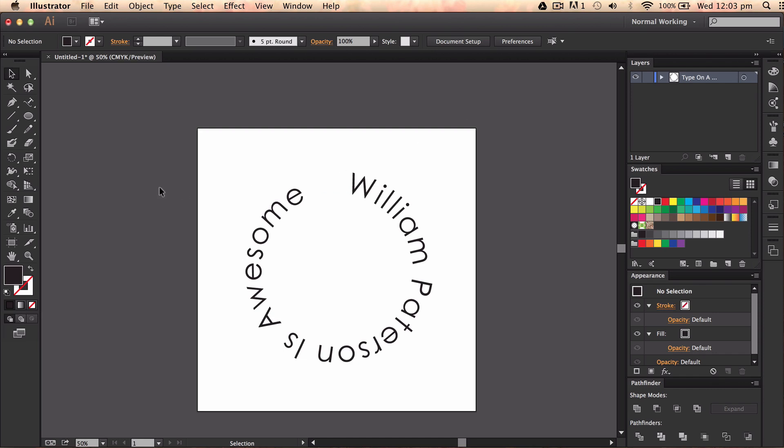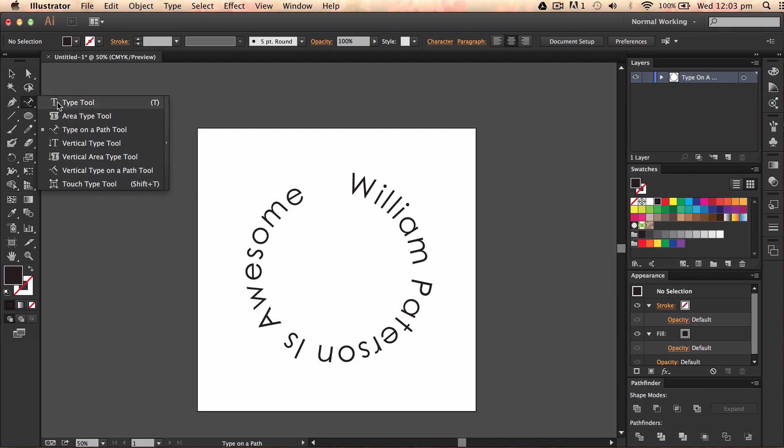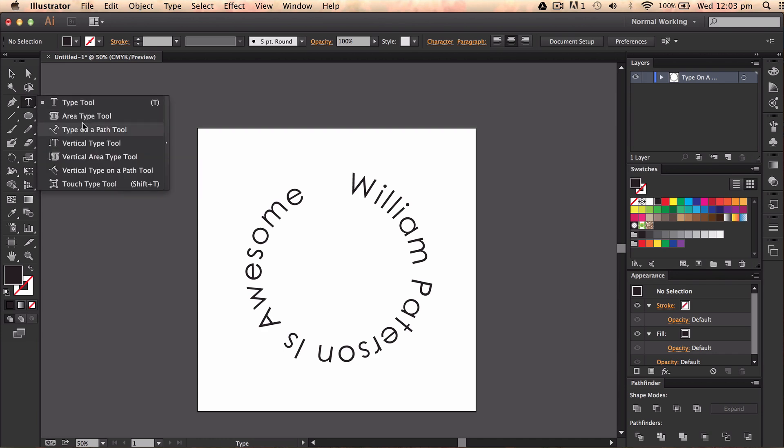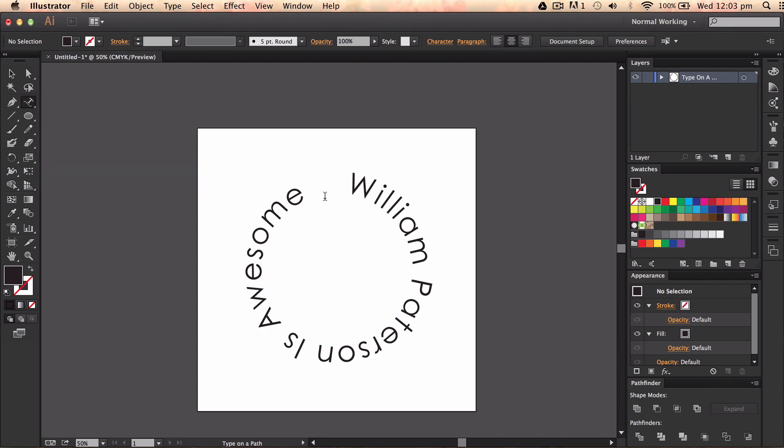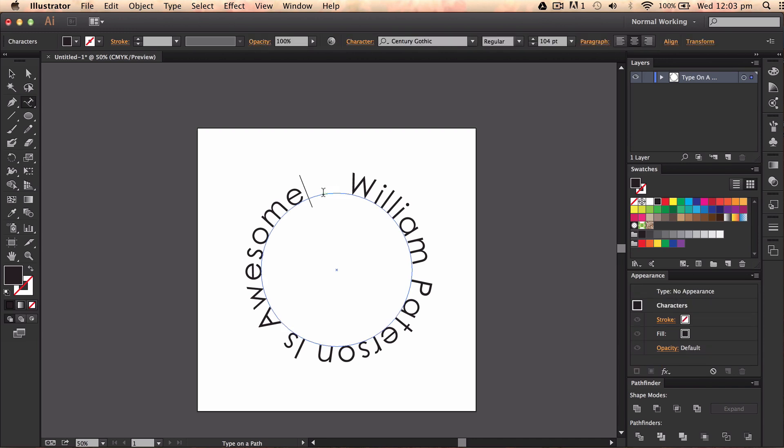Basically all I did there, if you didn't catch that, is I went to a type tool and then I went to my type on a path tool. I just clicked onto the path and that will give me, that's basically the line that I'm going to be writing on.